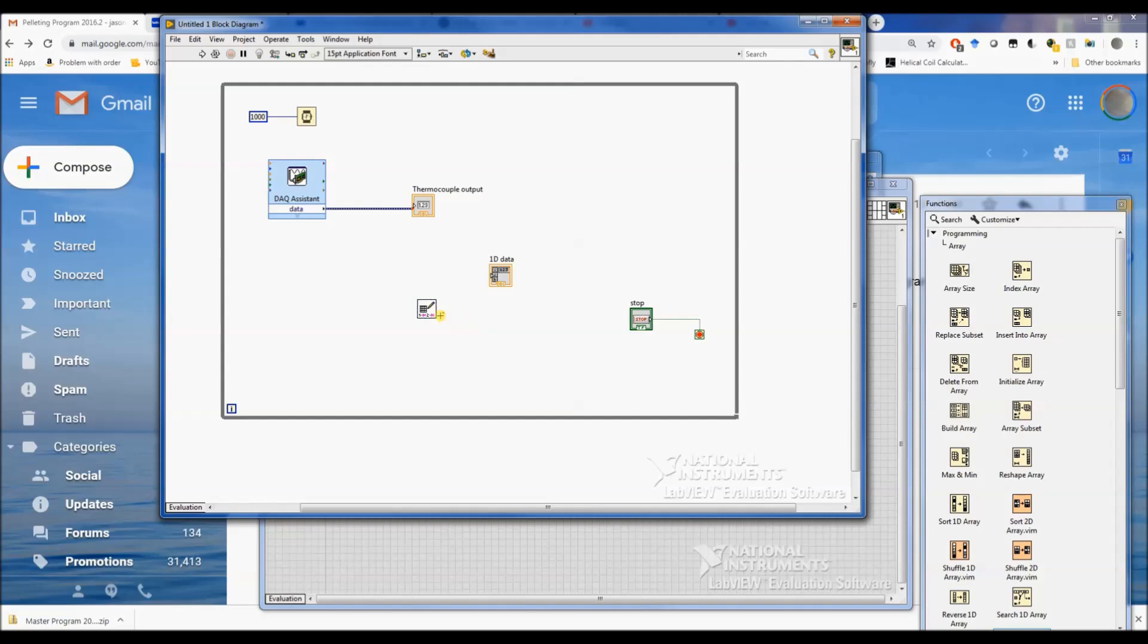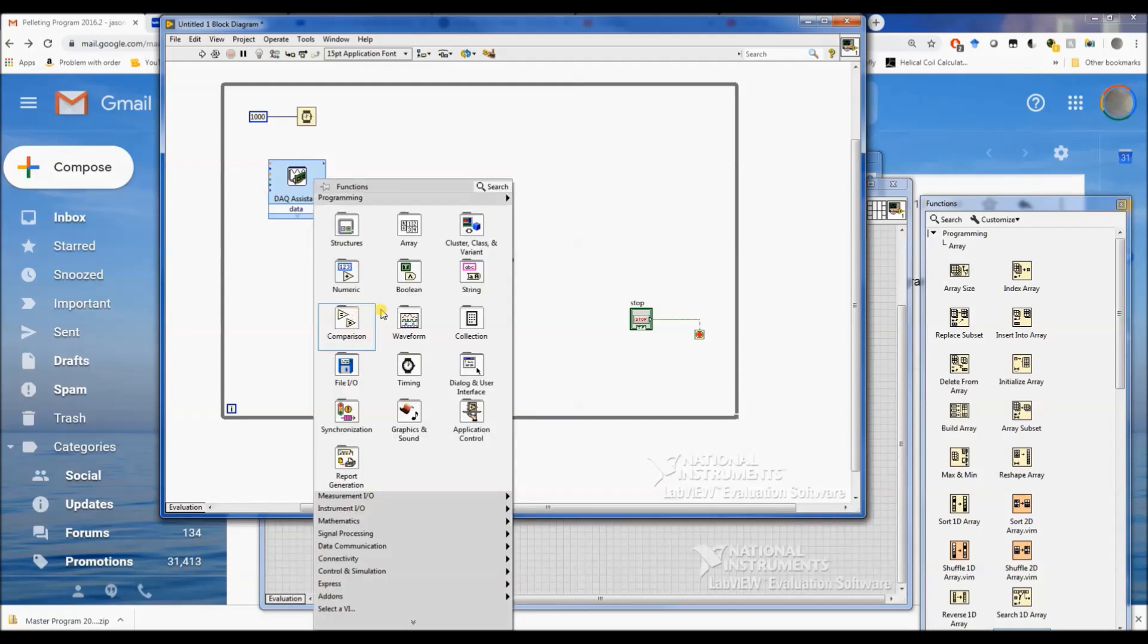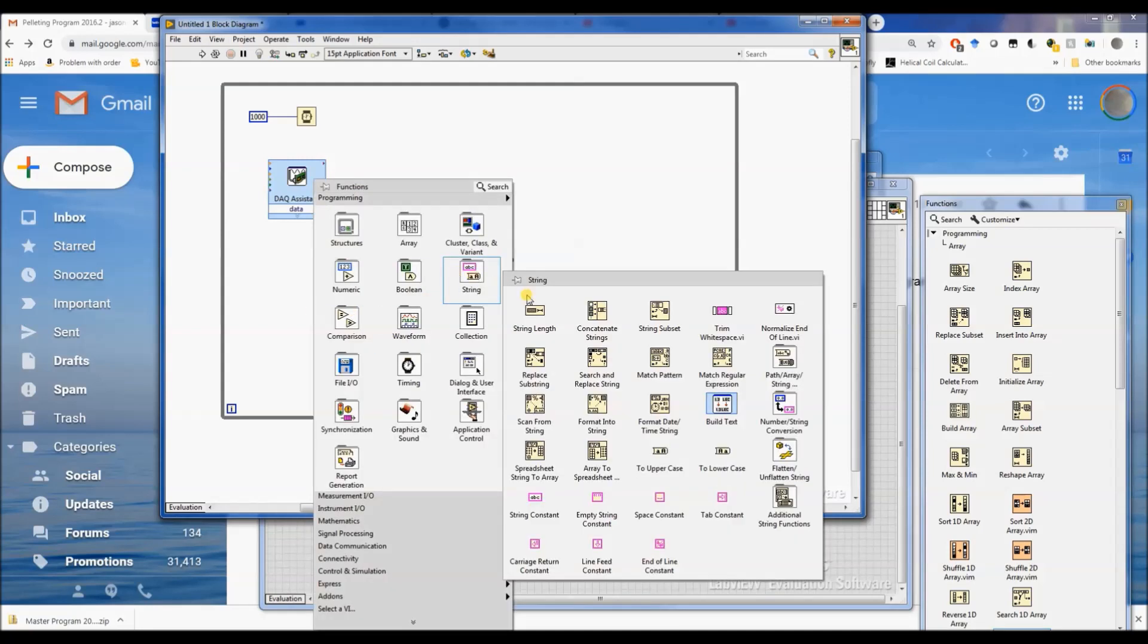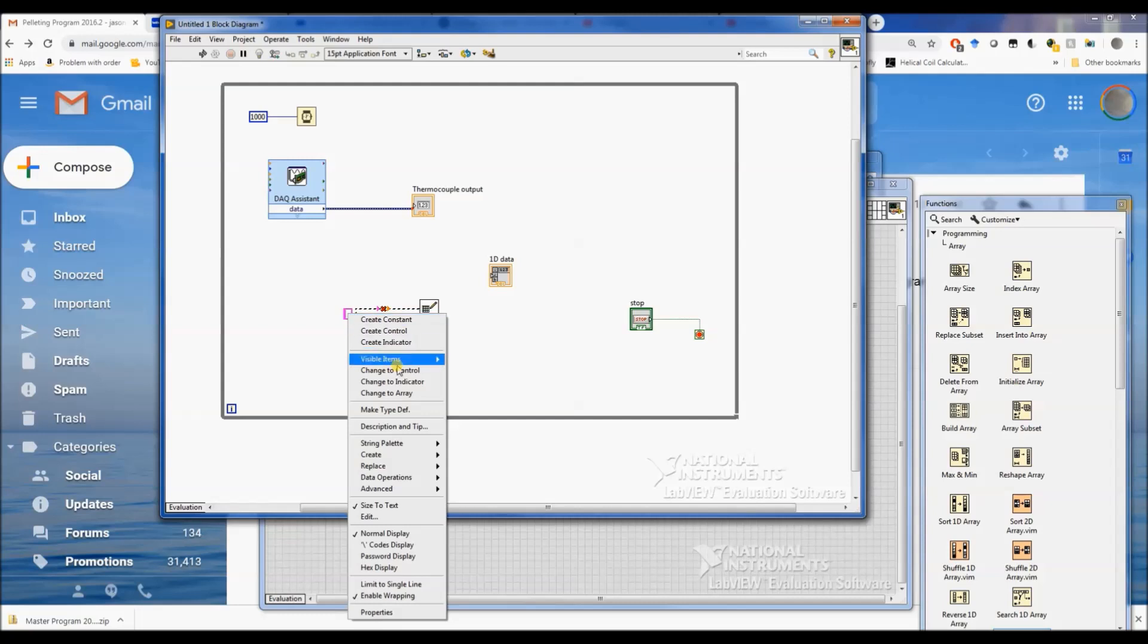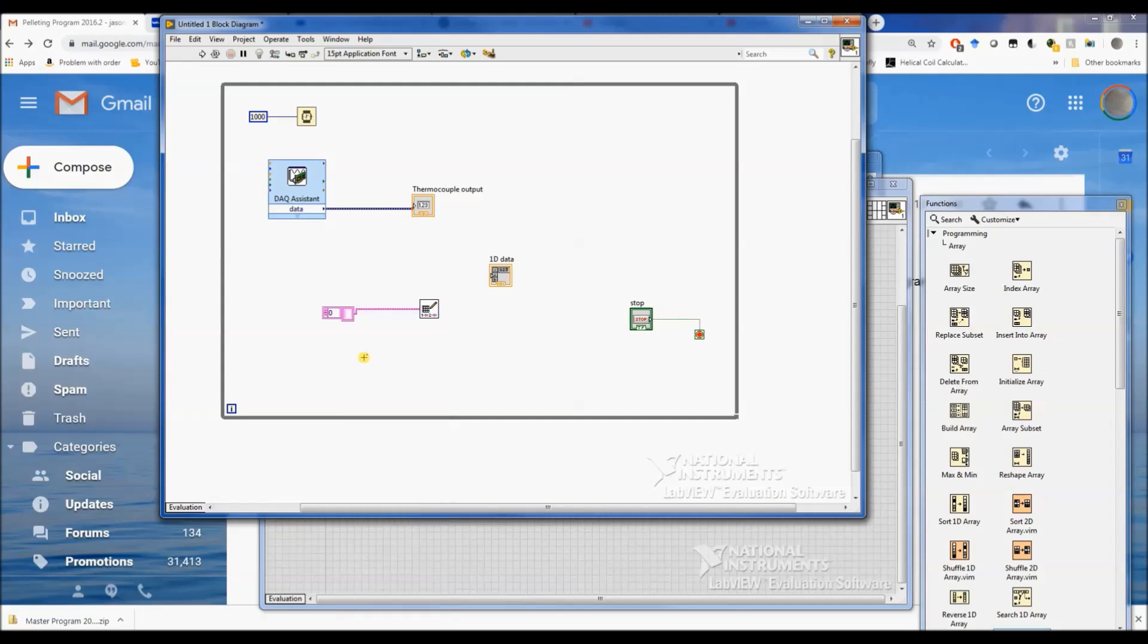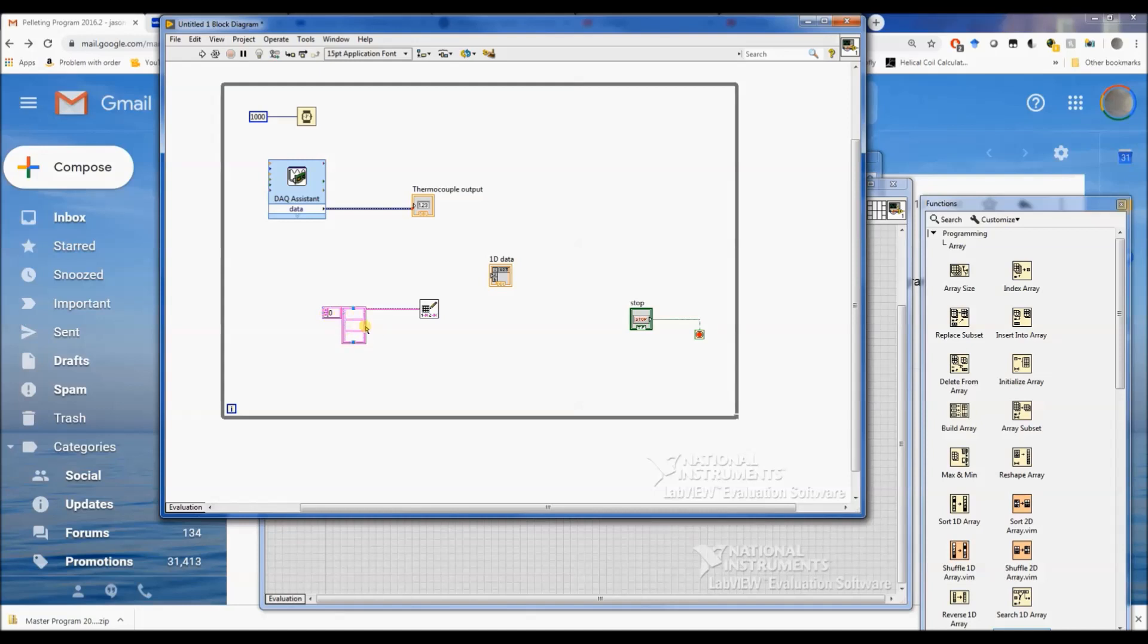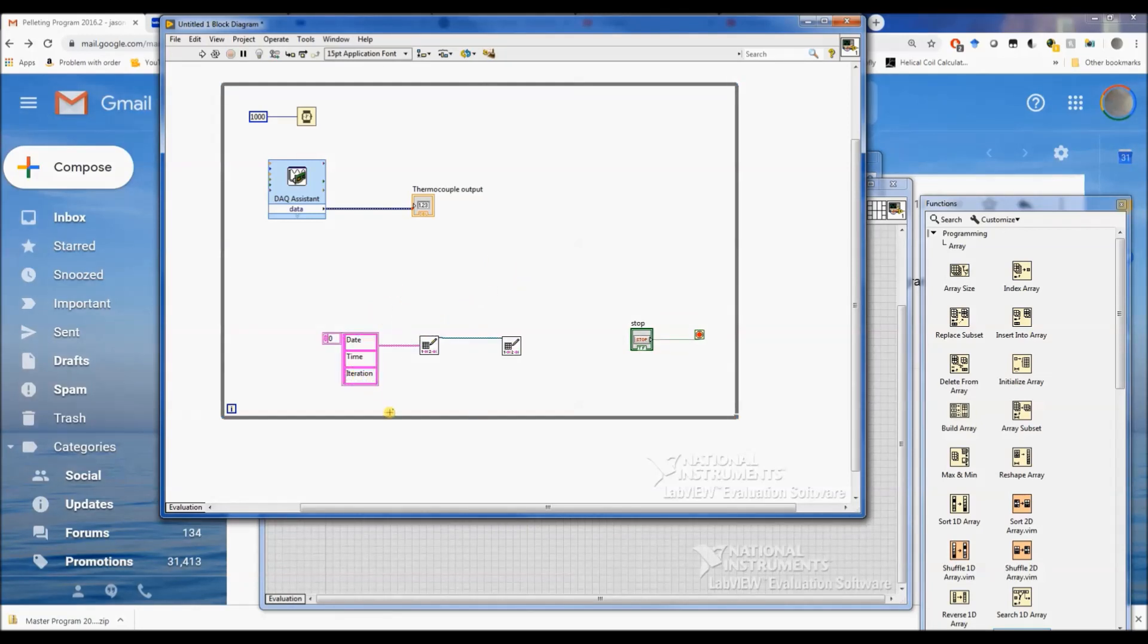So we've got our write to Excel file and there's a couple ways you can do this, but I'm going to try to do this one of the easier ways. Right click, choose a string constant, connect it to the 1D data. It's not going to work because it wants an array, so we're going to right click here and change to array. Now we can add in our different labels here, so what I'm going to label these that show up on our Excel file so we know what we're looking at. We'll start with date, time, and iteration.